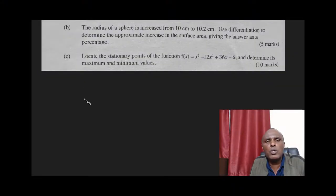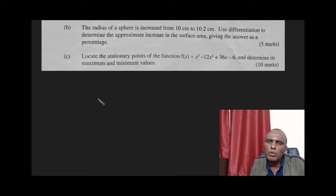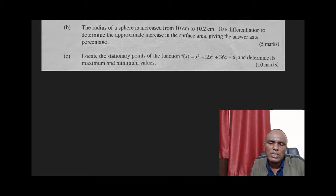Let us do question number two B. The radius of a sphere is increased from 10 cm to 10.2 cm. Use differentiation to determine the approximate increase in the surface area, giving the answer as a percentage.